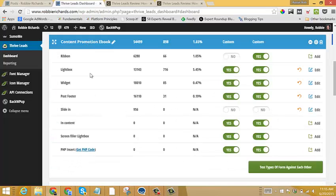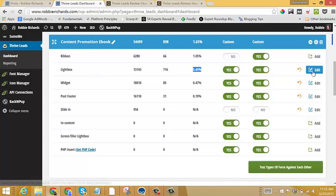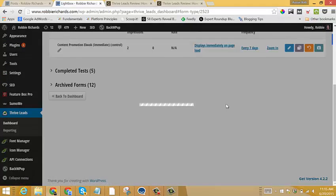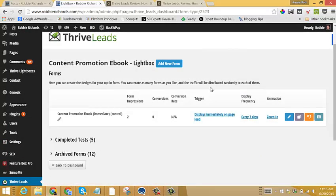So within our content promotion ebook lead group, we've got our lightbox pop-up. Now, we want to run an A-B test on this to see if we can increase our conversion rate from 5.45%. So click edit, and we'll come into the form settings, display settings section.